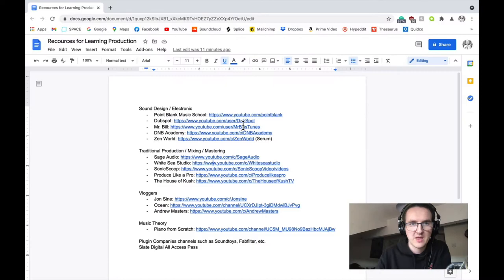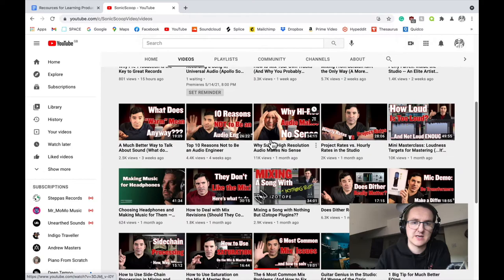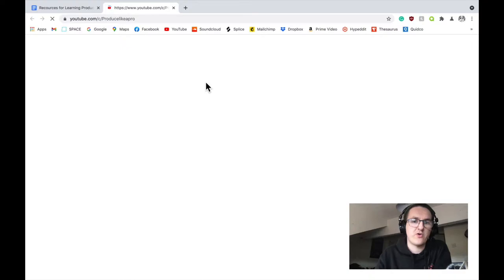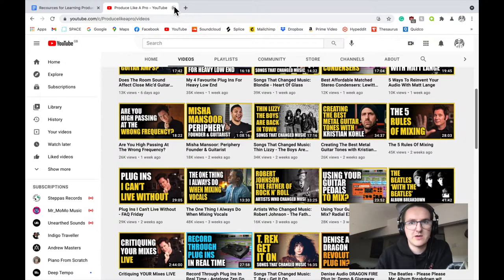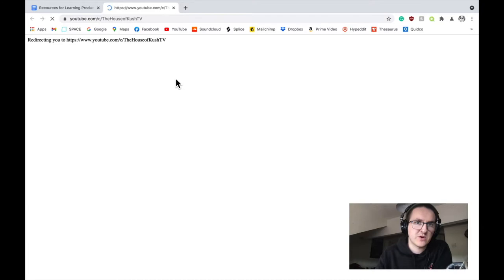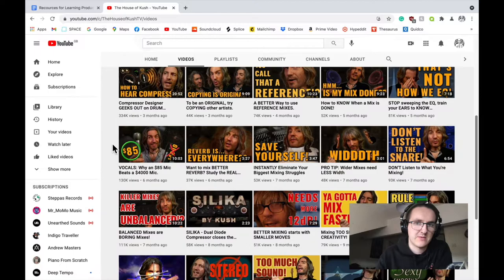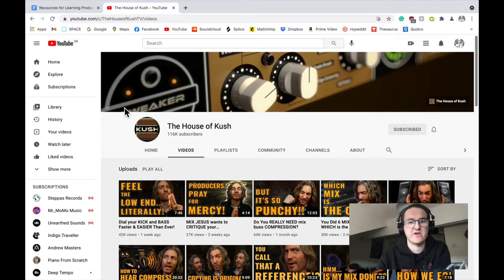Sonic Scoop, another one sort of like Sage Audio, just very traditional mixing and mastering advice. Produced Like a Pro, similar stuff. These are all channels you can check out. And the House of Kush as well. This guy talks a lot about analog gear and production, very much focused on mixing and mastering.